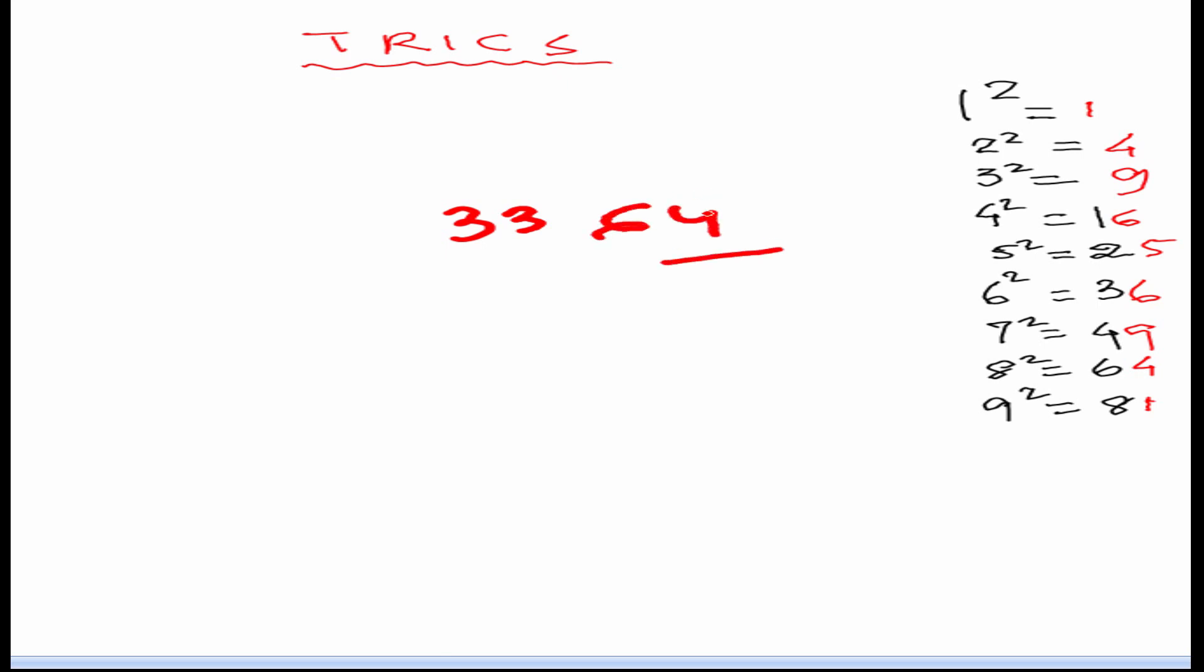3364. So, we can see here the unit digit is 4 and 2 square gives 4 and 8 square gives 64. So, our unit will be 2 or 8. We can strike 64. Now 33. So, we will have to see which of these following numbers are just below 33. 36 is more than 33. So, we can't take 6. 25 is just below 33. So, we will take 5.